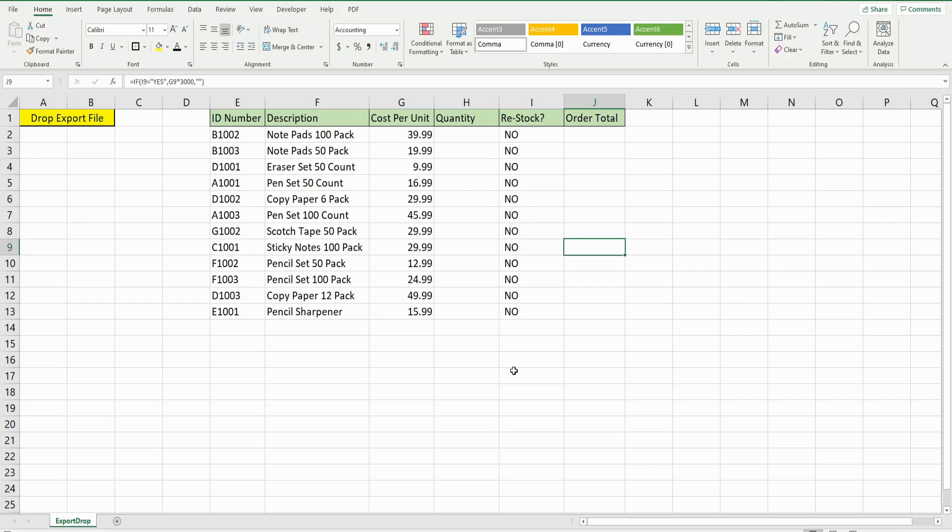We're going to be dealing a lot with setting object variables. Object variables are physical things in VBA like workbooks and worksheets — we're going to assign variables to those things.